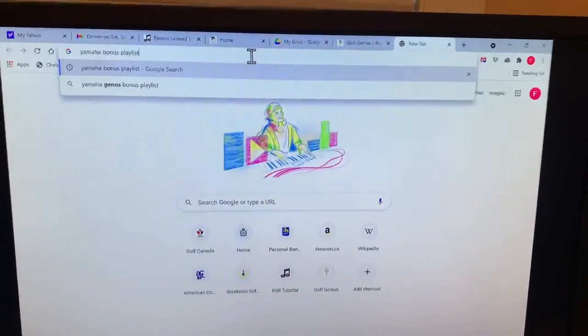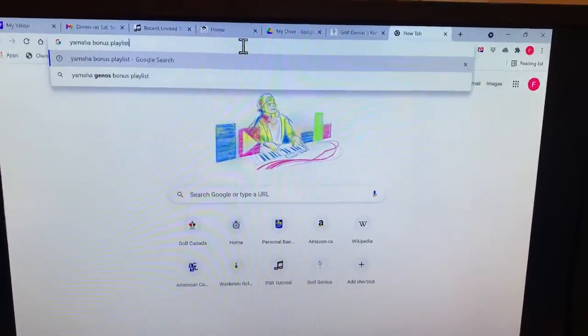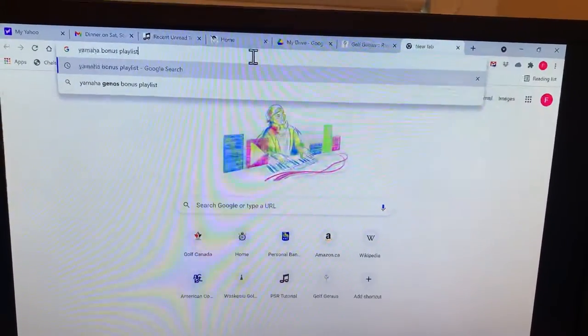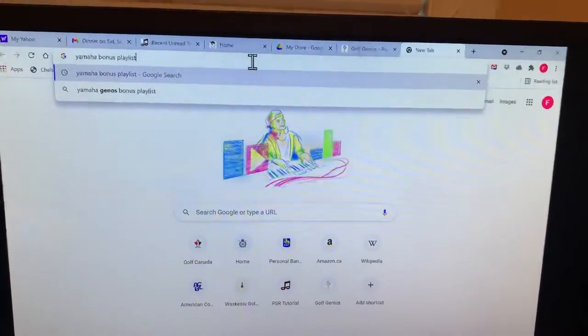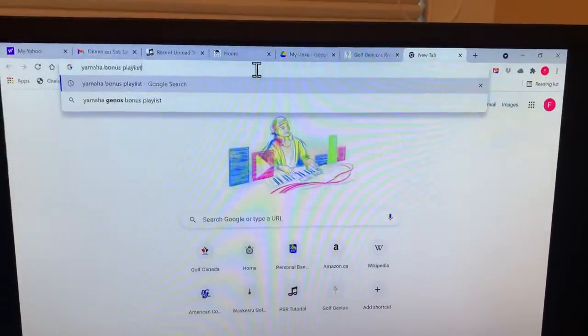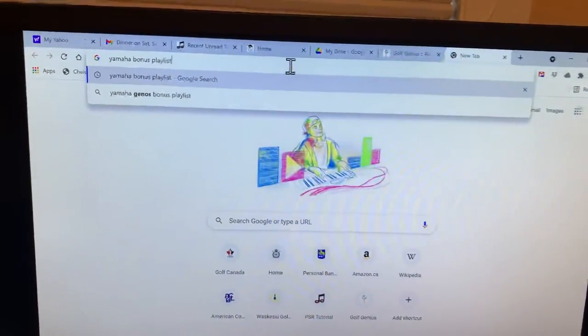I'm going to show how to download the bonus playlist for your Yamaha keyboard and get it to run.